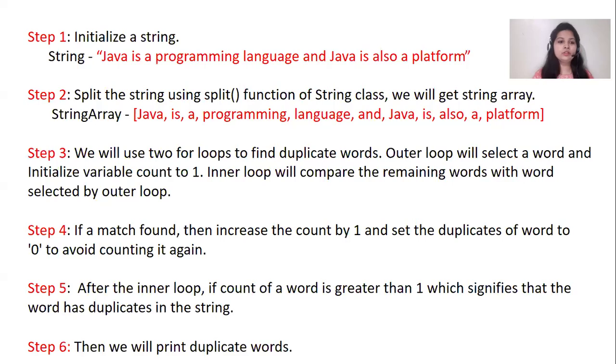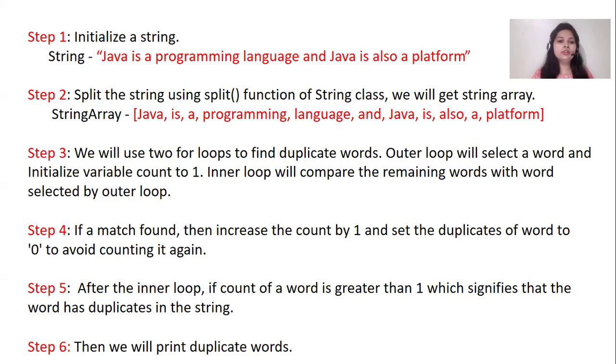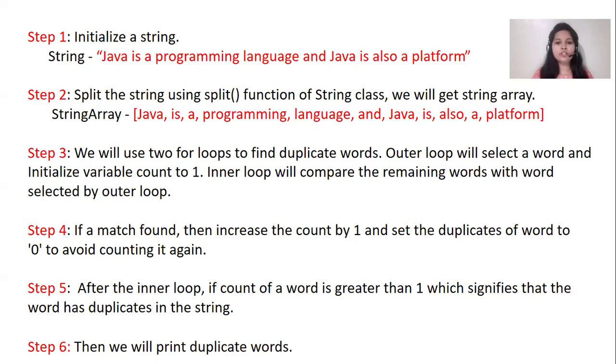So here in this program, first we will initialize a string, which we already seen in our example. After that, we will split that string using split function of string class and then we will get string type array.